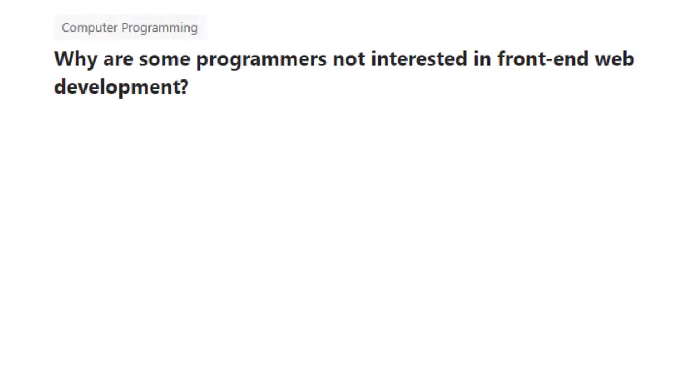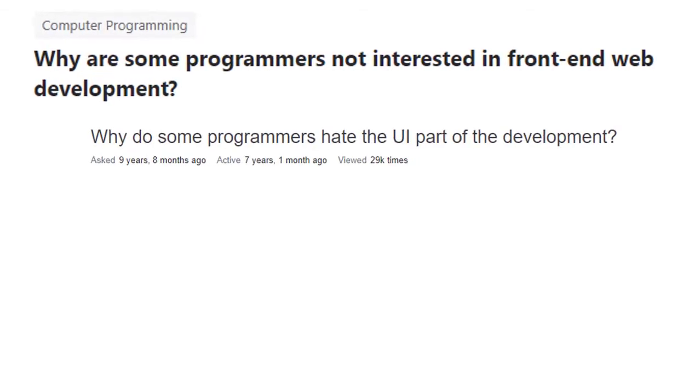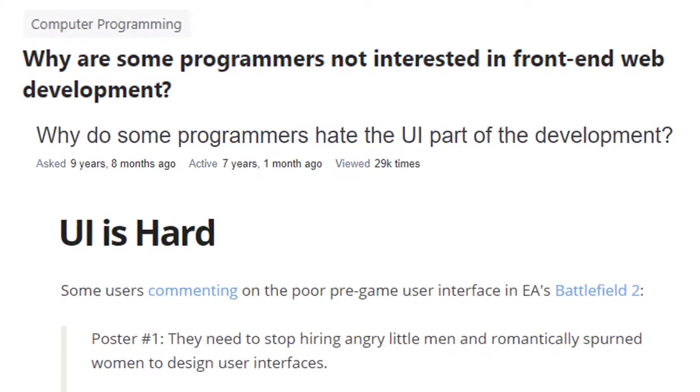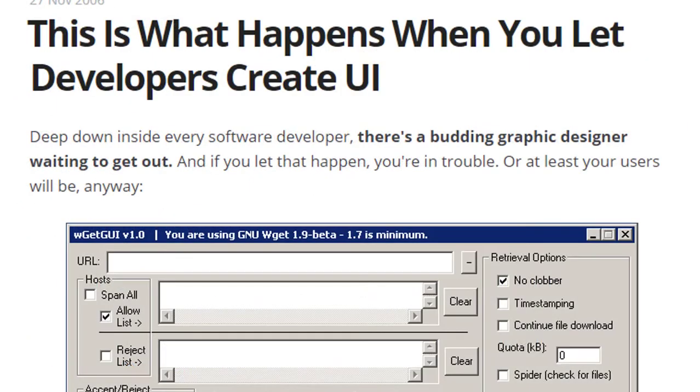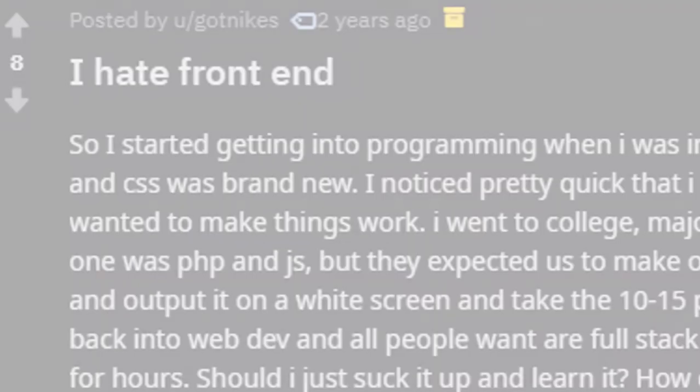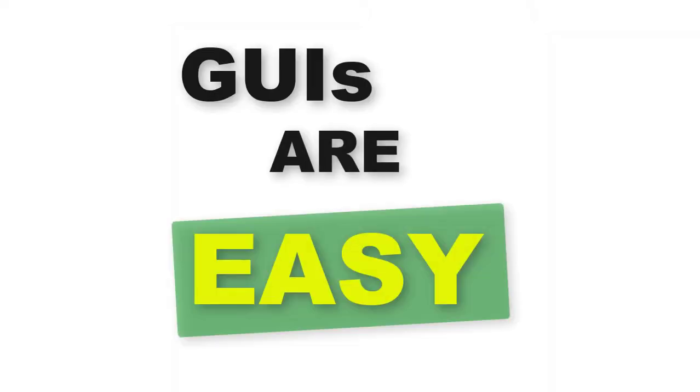There's an idea floating around that creating GUIs is a pretty painful task. Many full-stack programmers stay away from GUIs because of this. Well, it doesn't have to be that way and I'm here to prove it.